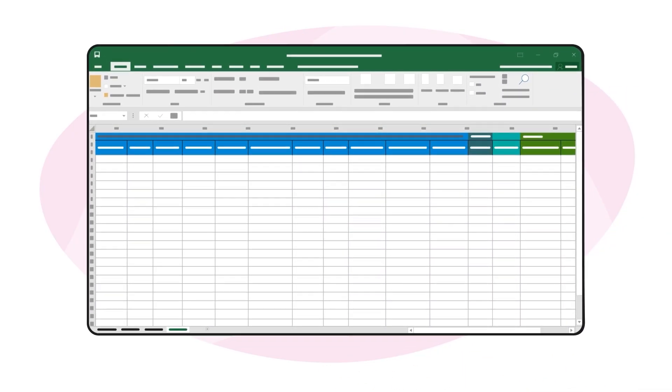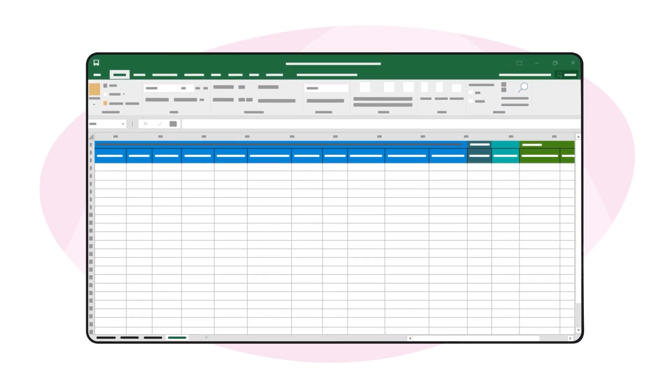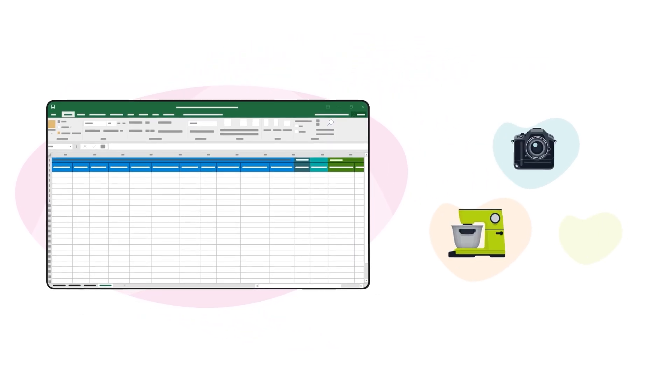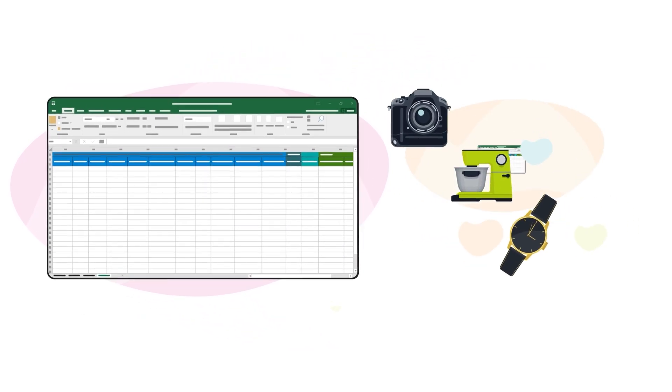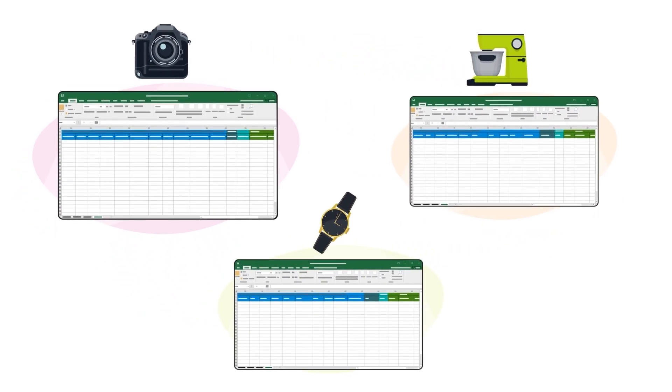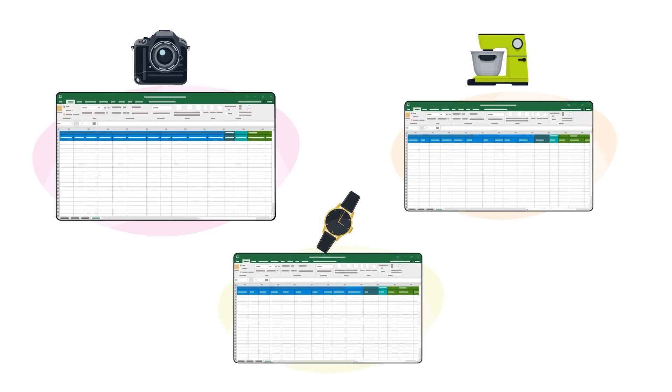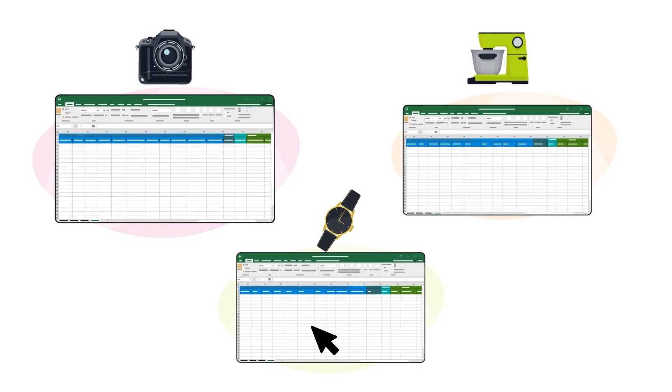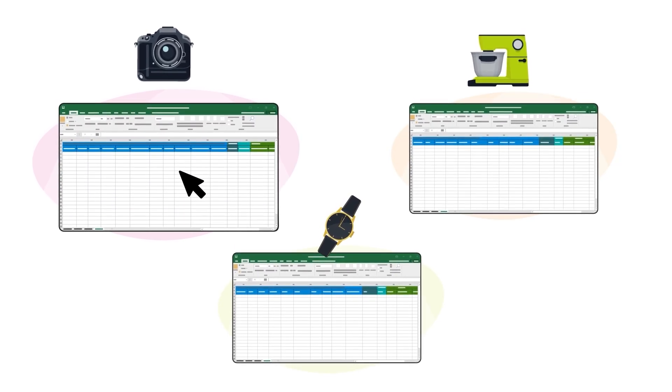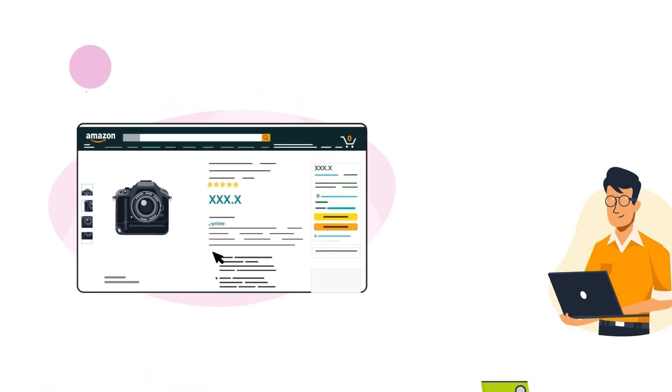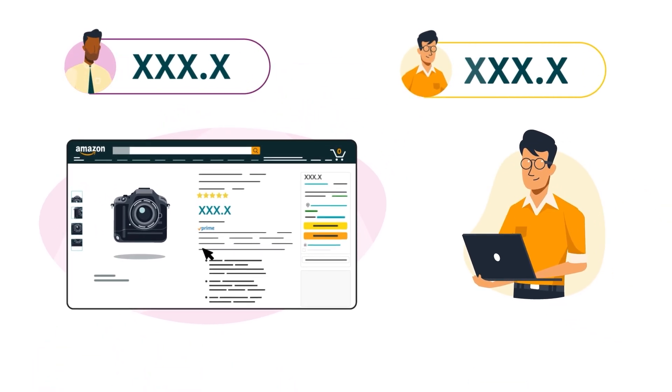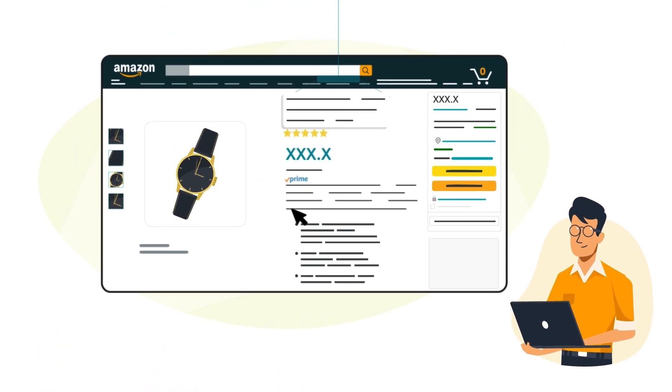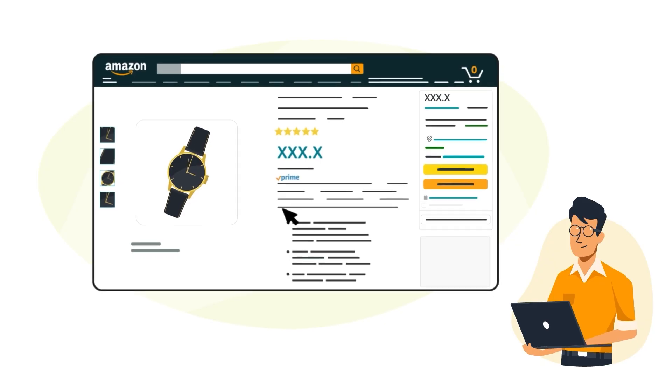Alternatively, Amazon can also generate a template based on the product type that you select. Every product type has attributes that are specific and related to the product type, so it's important to choose the right one when listing. Use them to match your offers to existing listings or to create product detail pages and listings for new products.